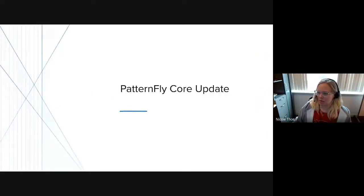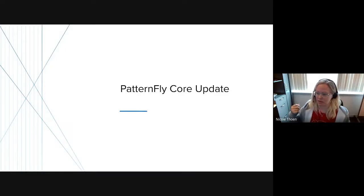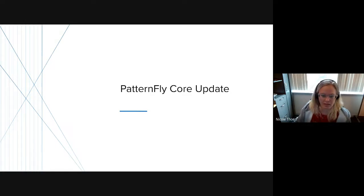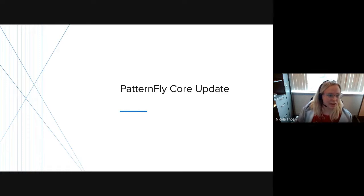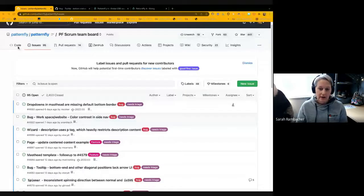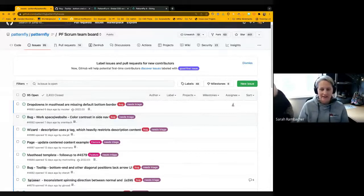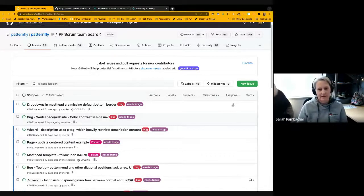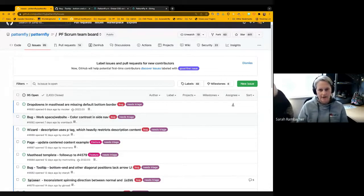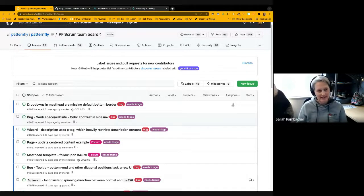All right. Thank you. Next up, we have a few updates from our core developers. For those of you who don't know me, I'm Sarah, and I'm one of the HTML and CSS developers working on core. I've worked on PatternFly for on and off part or full time for most of my almost six years at Red Hat.